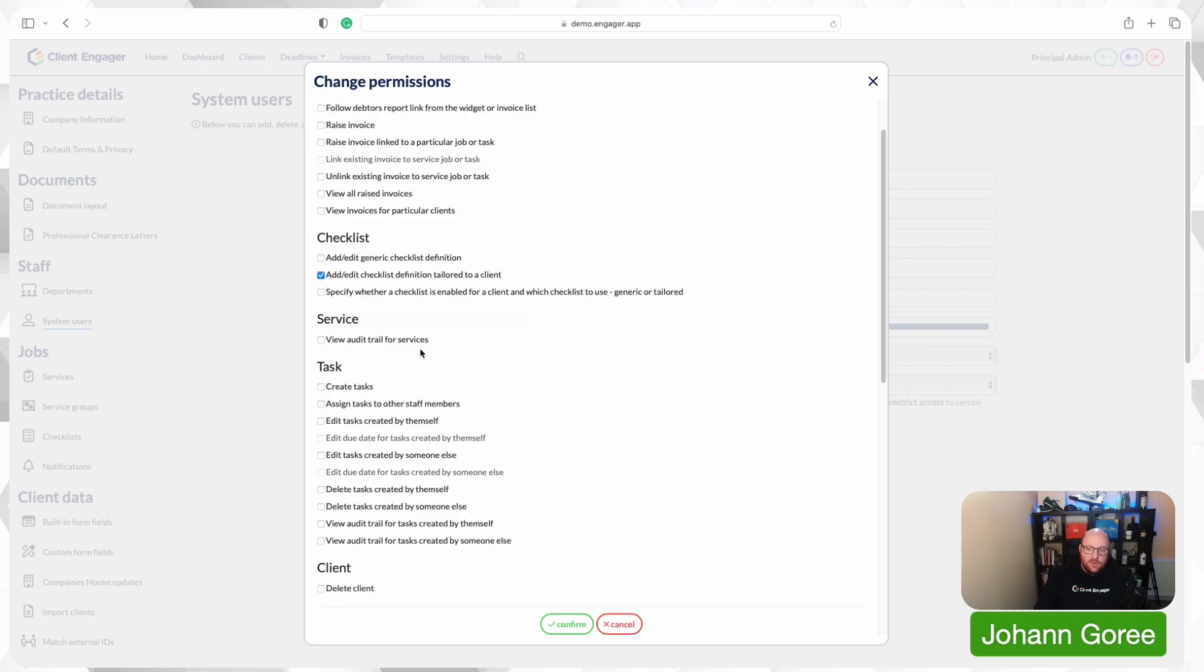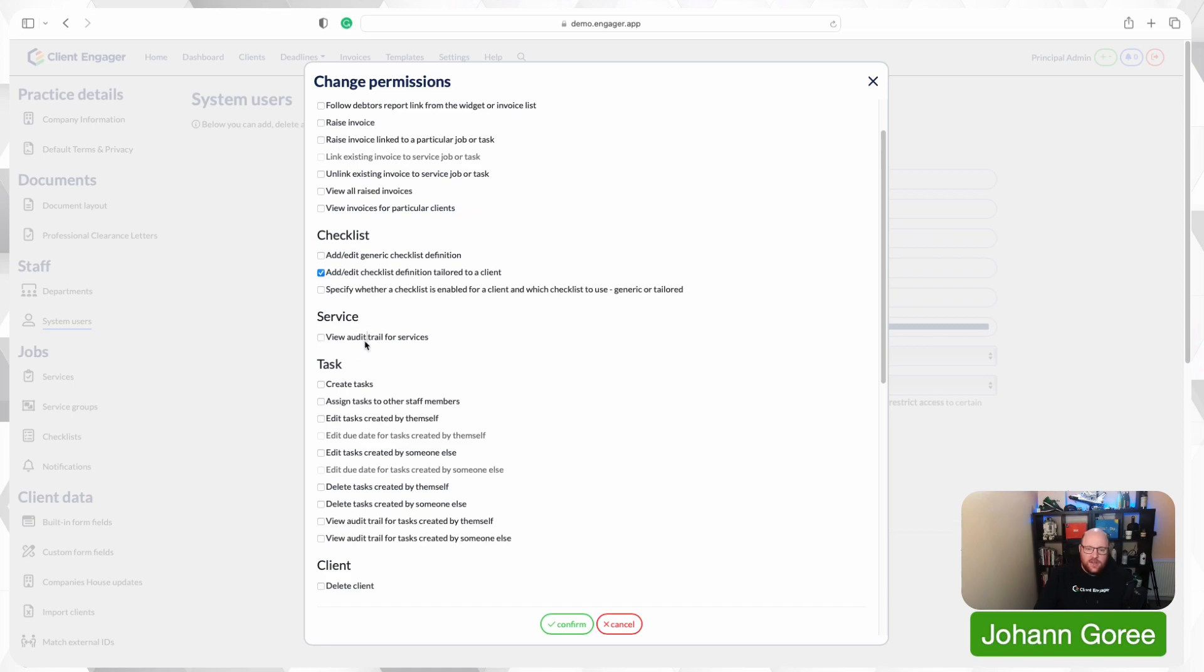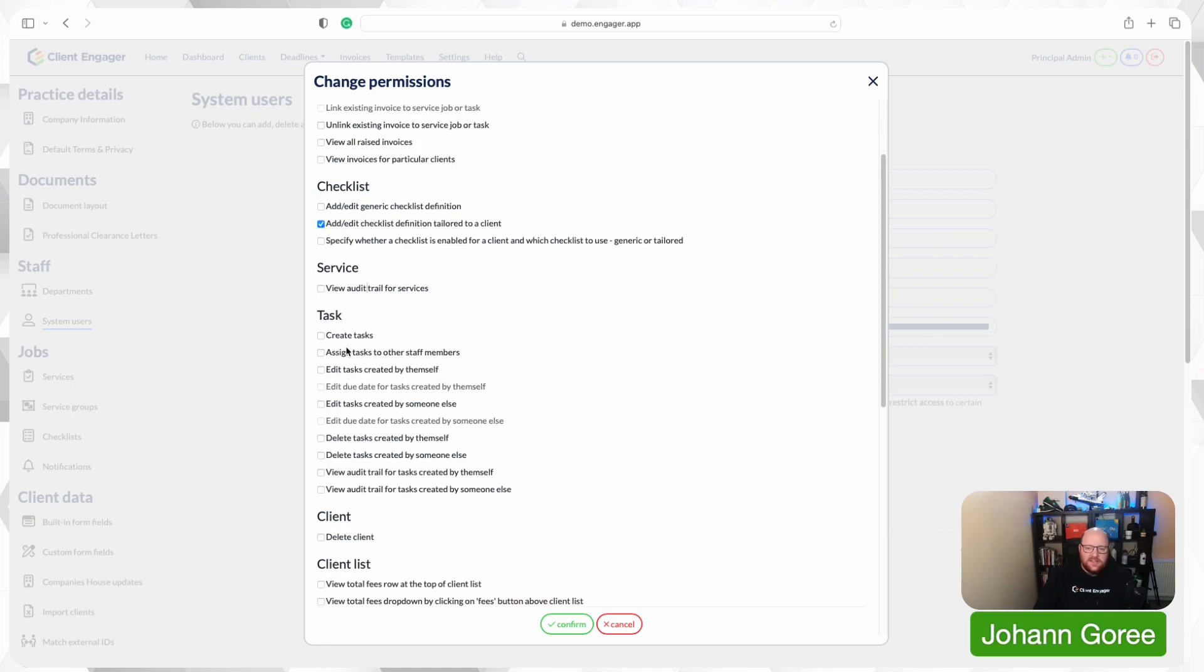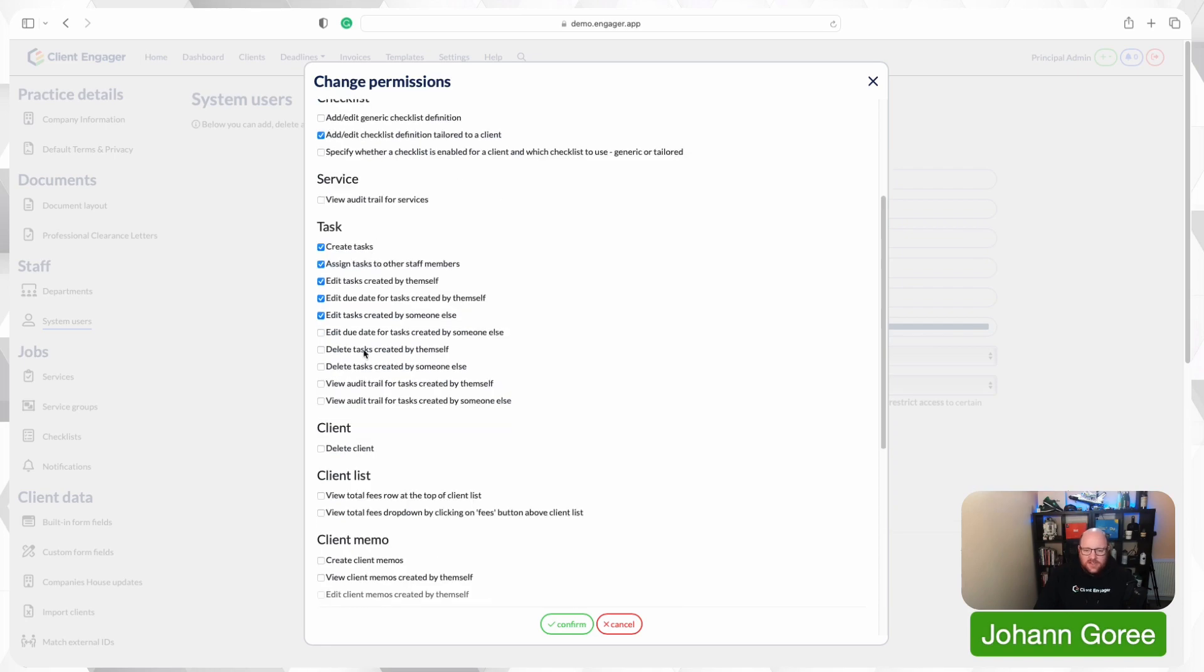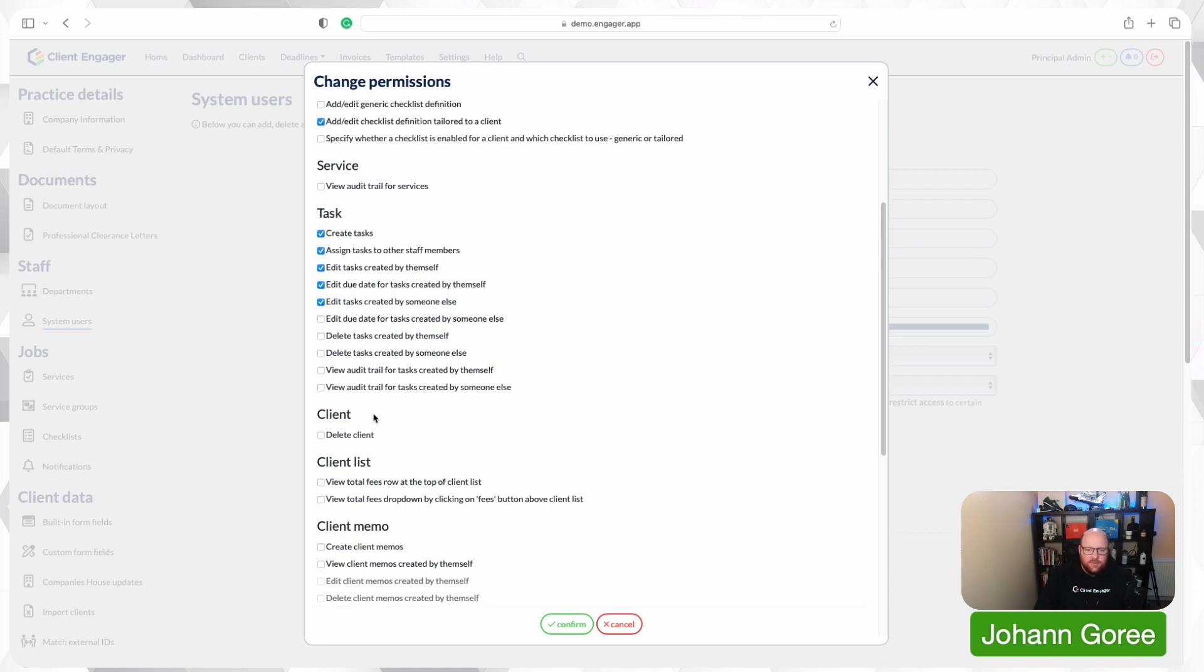In our services, there's audit logs for all of our users and all of our clients. You may want your user to have access to view the audit trail for the services. So you can choose that. In tasks, you can then decide whether you want them to be a user to be able to create tasks. I would argue that everyone in a firm should be able to create a task and assign it to someone because that would then allow them just to create a task in Client Engager and not have to hassle you when you're busy. We want them to be able to assign that to other staff members. We want them to be able to edit tasks created by themselves, which means they can then edit their due dates and stuff. So this whole section is all about creating those one-off tasks that we might need them to do.